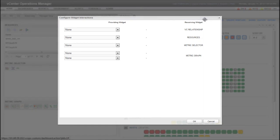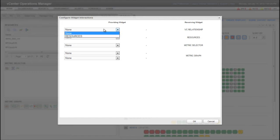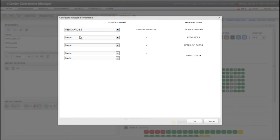The Receiving Widget column, on the Configure Widget Interactions window, lists the widgets on the Dashboard that can receive information from other widgets on the Dashboard. For each receiving widget, you can select a widget that provides information from the Providing Widget column. Here I'm selecting the Resources widget as the Providing widget for the VC Relationship widget.